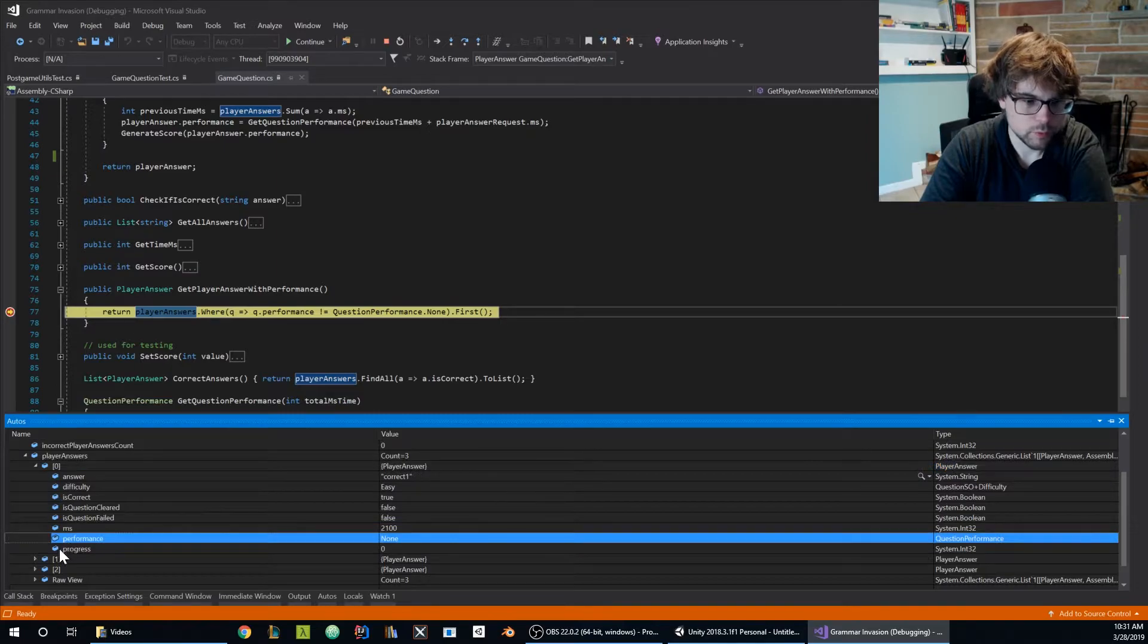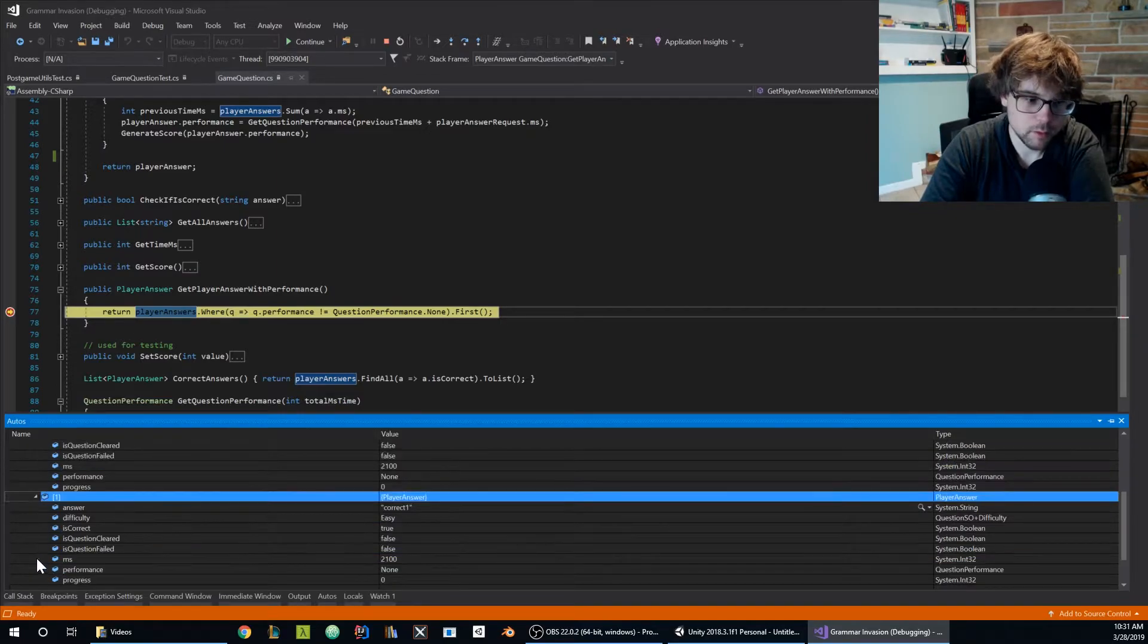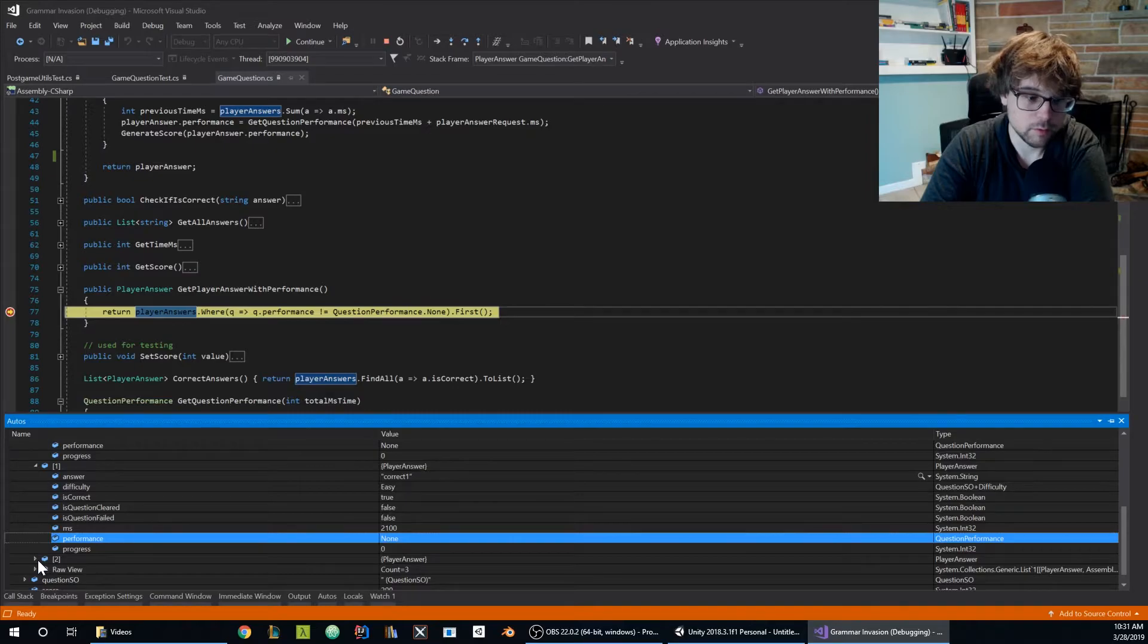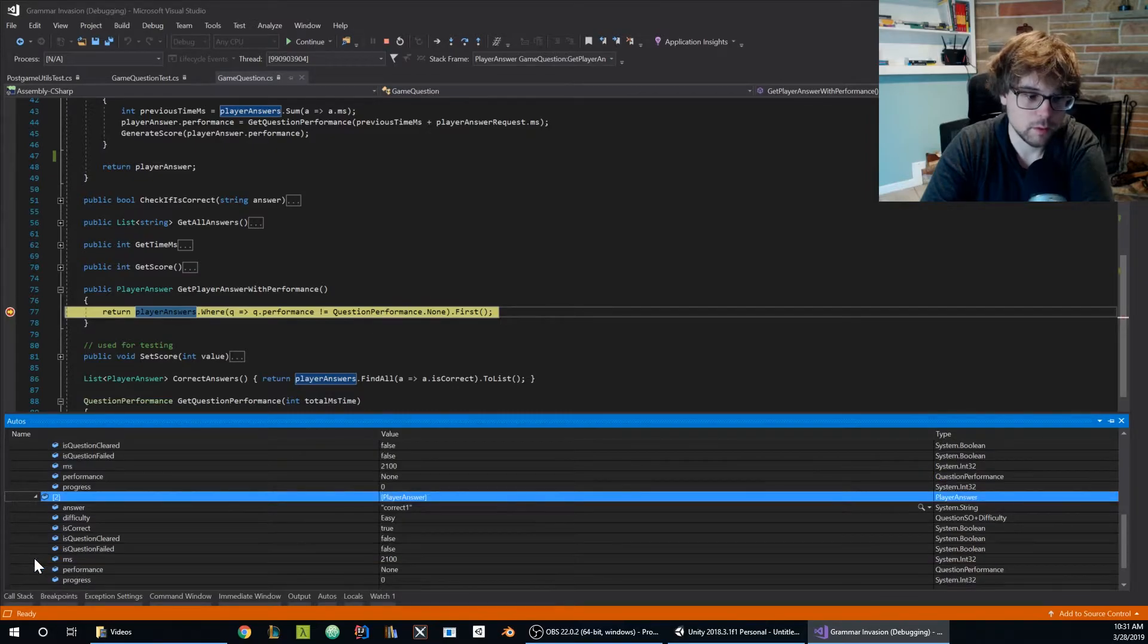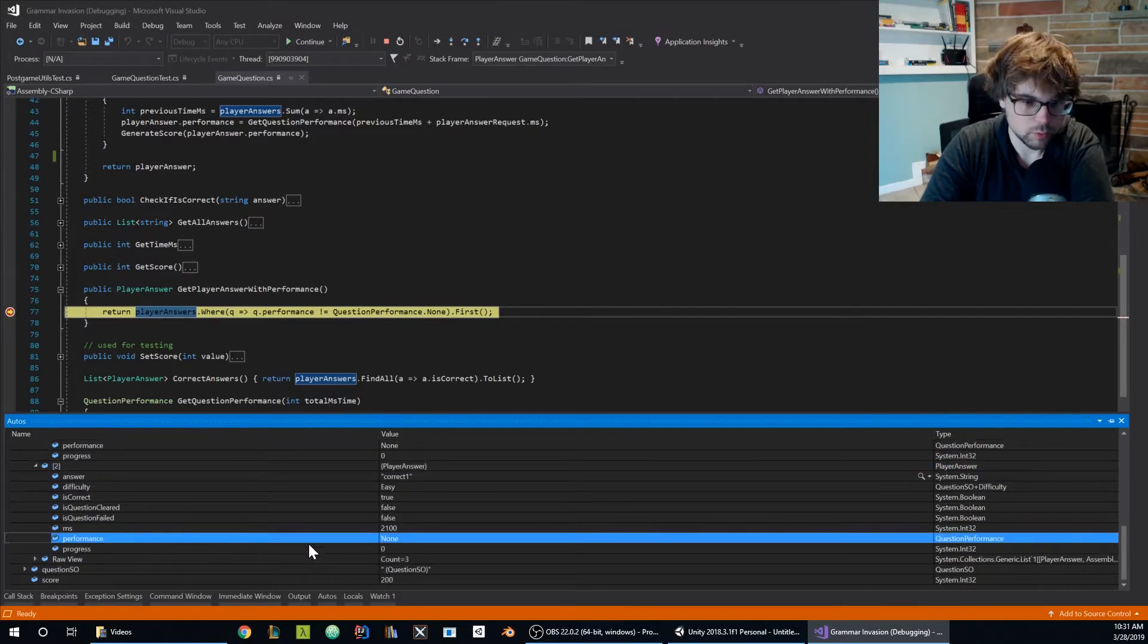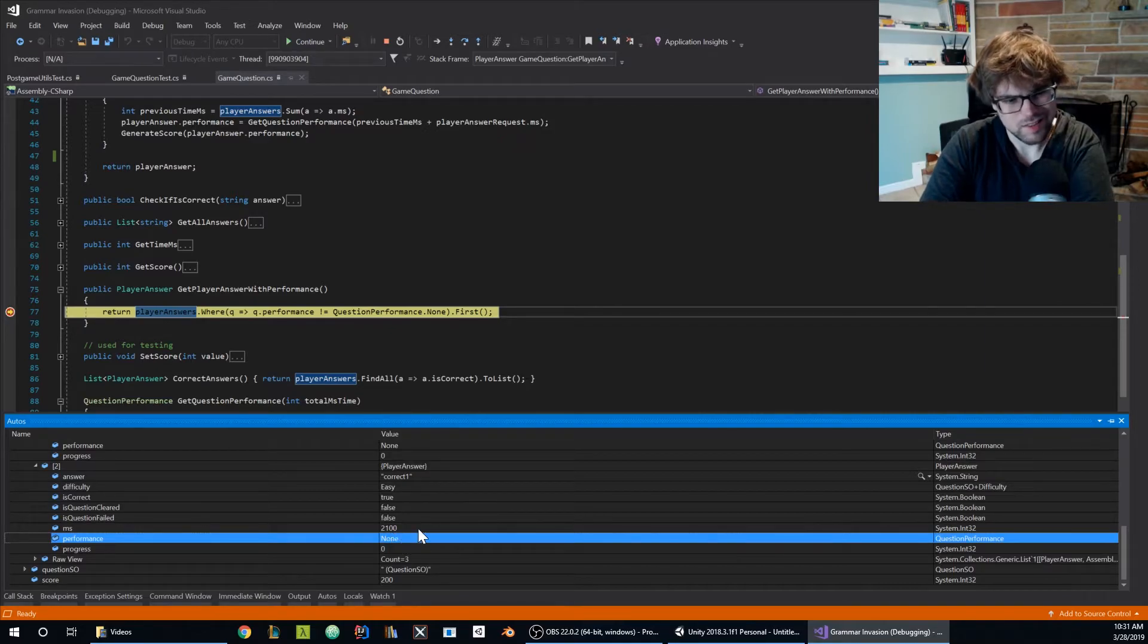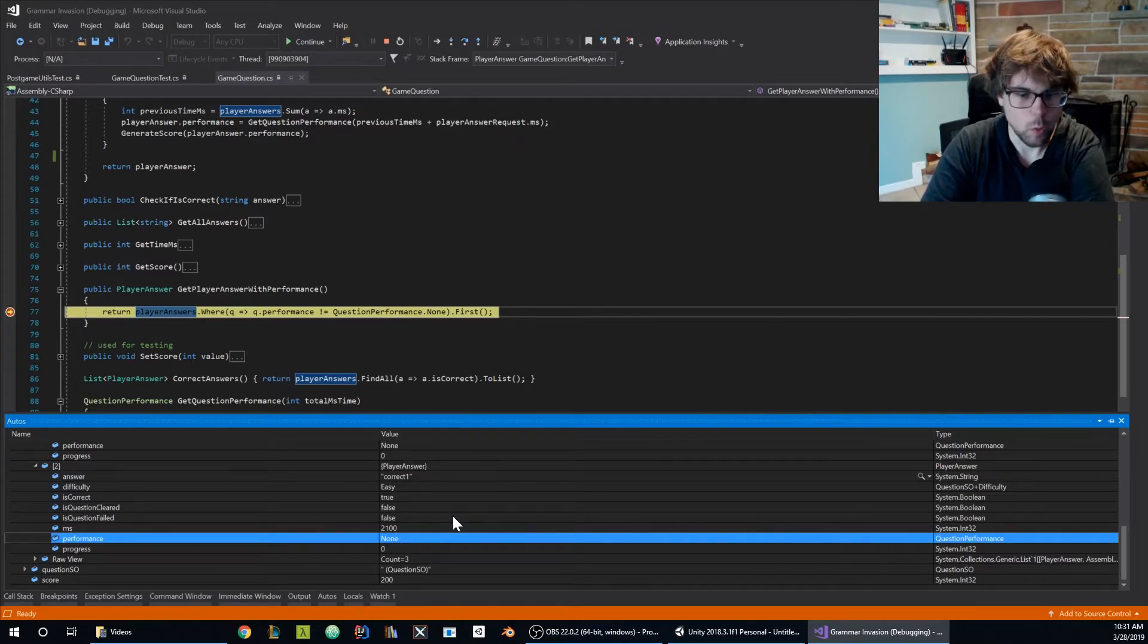The first one doesn't have a performance, that's expected. The second one doesn't have a performance, that's also expected. But the third one does also not have a performance and now okay this is strange. Why?